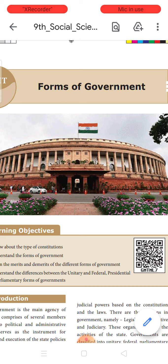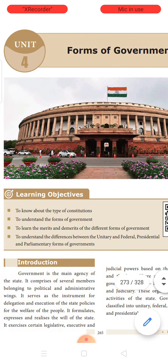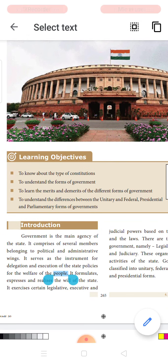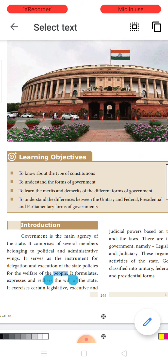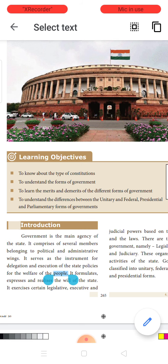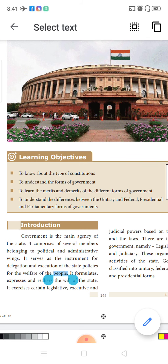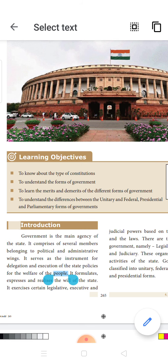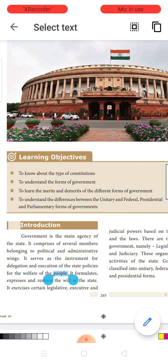The topic is the different forms of government. In this lesson we will be learning about what are the types of constitution being followed in different countries of the world, and understand the different forms of government and their various merits and demerits. We will also be understanding the unitary government, federal government, presidential government, and parliamentary form of government.